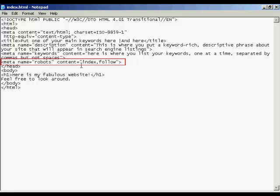You want to make sure that the robots know that you want it indexed in the search engine. So you have the quote here that says index and then follow. So the search engine spider will know to follow any links that you might have in this page and index them as well.